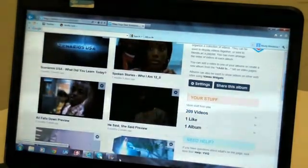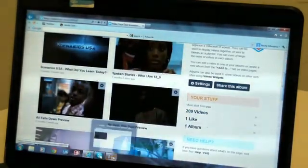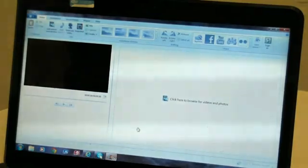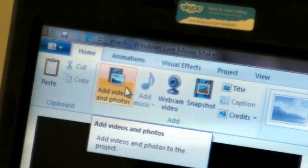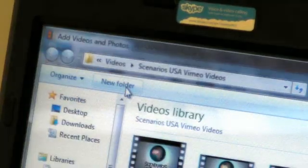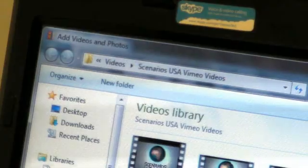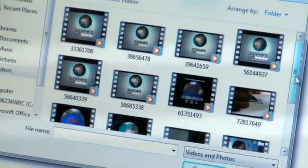Next, open up Windows Movie Maker. Click the Add Videos and Photos button to select which clip you would like to mash.